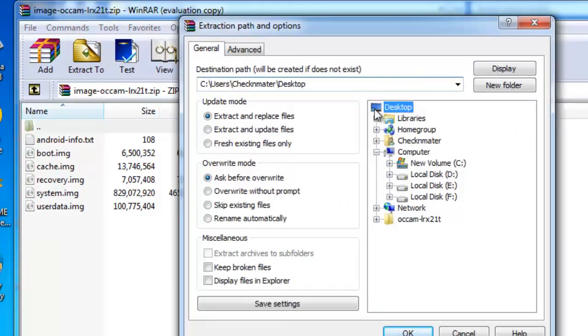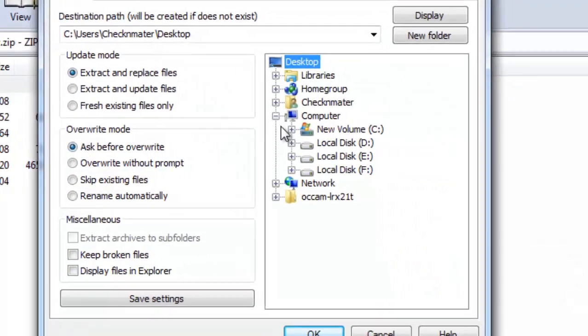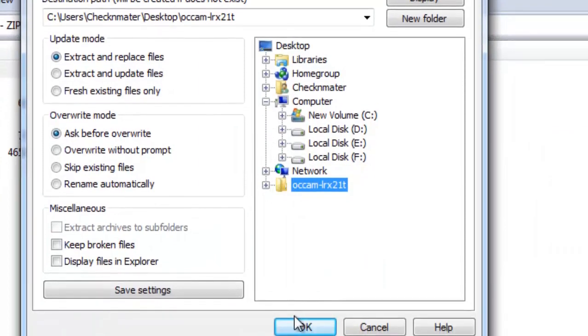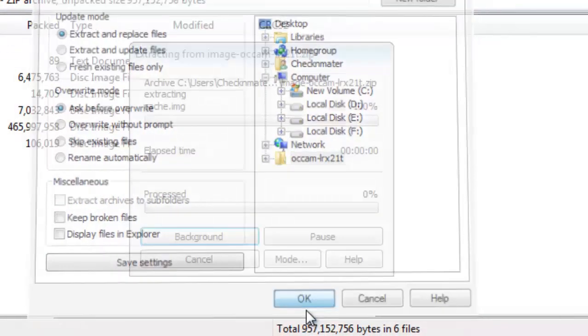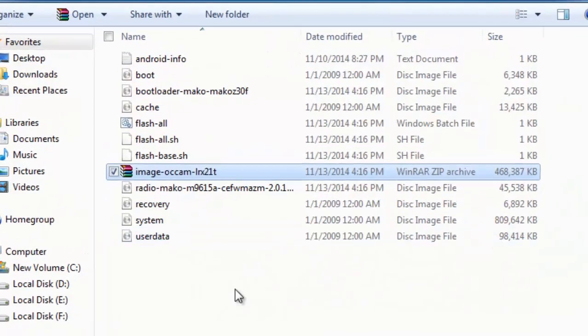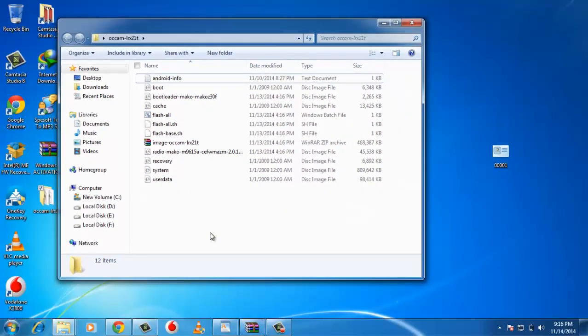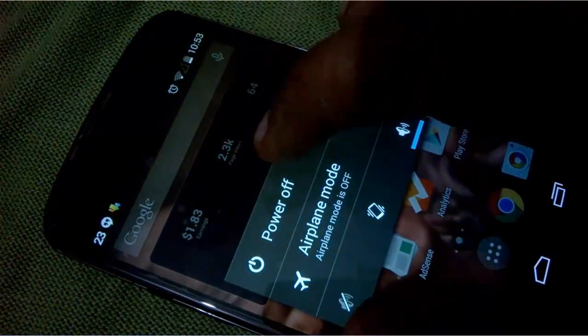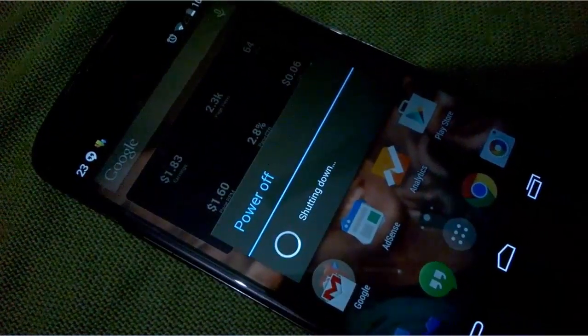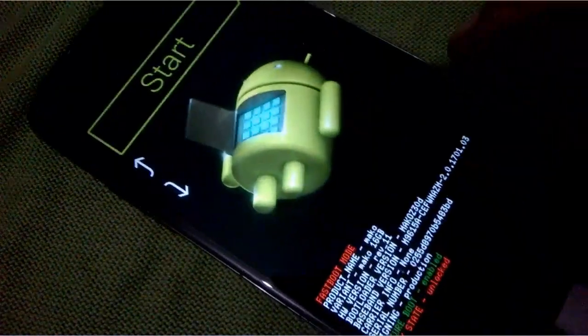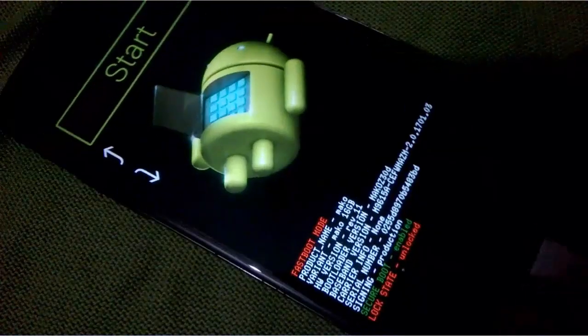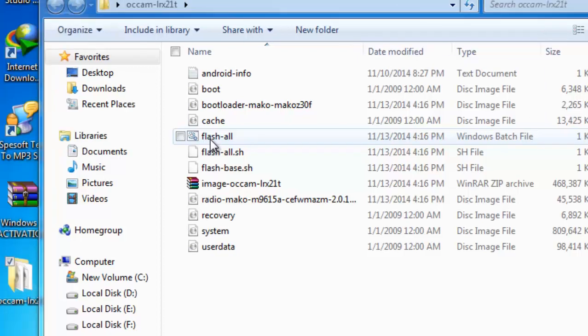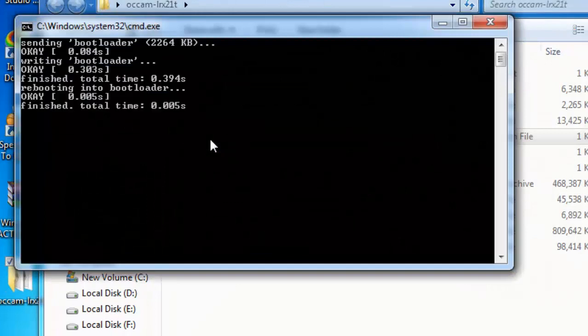Step 6: Connect your Nexus device to your PC using USB cable and reboot your Nexus in bootloader mode by pressing power plus volume down at the same time. Step 7: Now click on flash-all.bat file and sit back. It will automatically install the Android 5.0 firmware to your Nexus device.